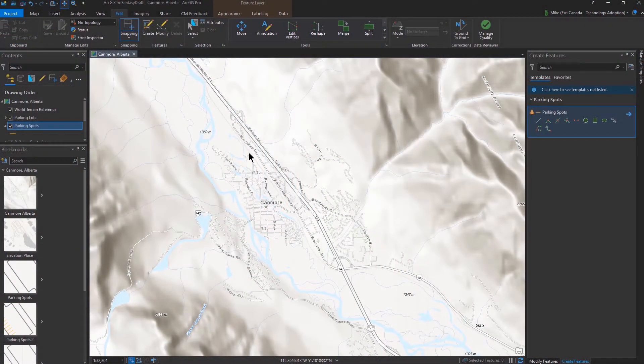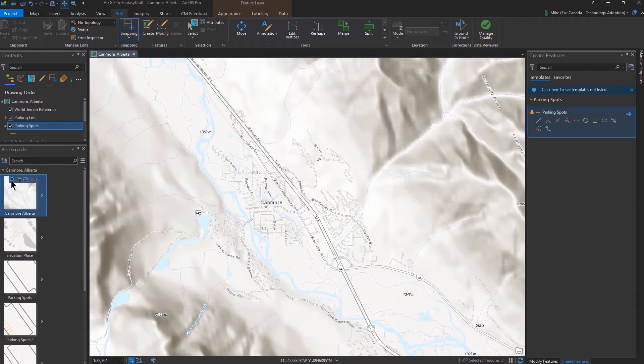Hi, this is Mike Rogotsky. I'm going to show you three ways of how you can use the Copy Parallel tool when you're editing features in ArcGIS Pro.